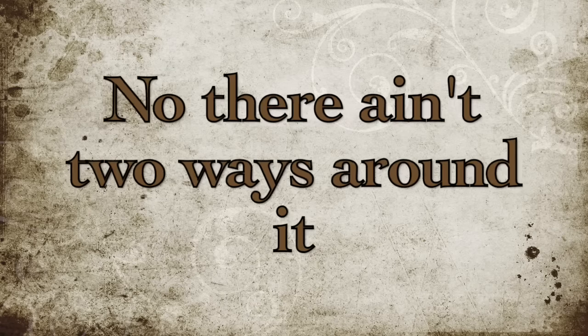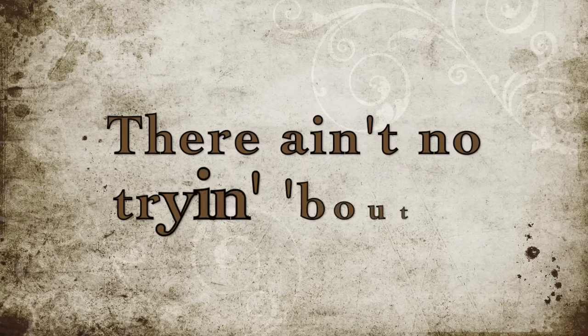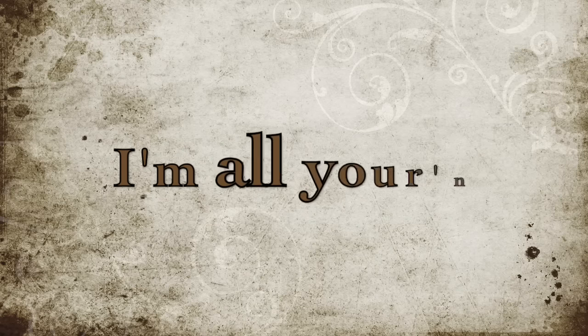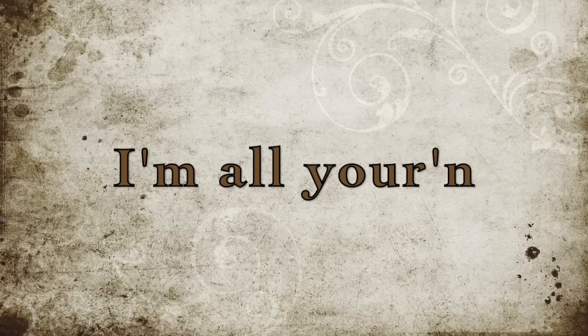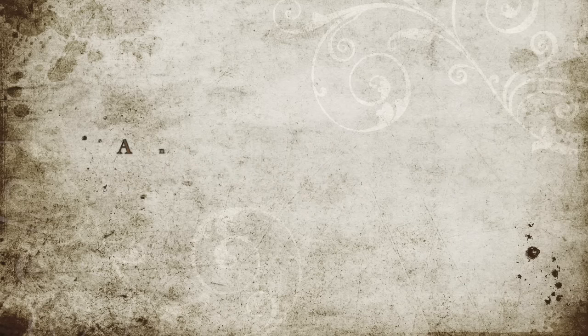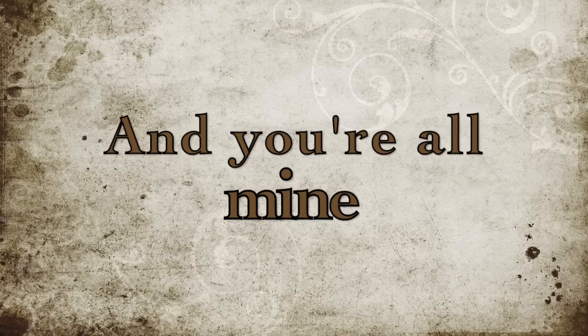No, there ain't two ways around it, there ain't no trying bout it. I'm all yours, you're all mine.